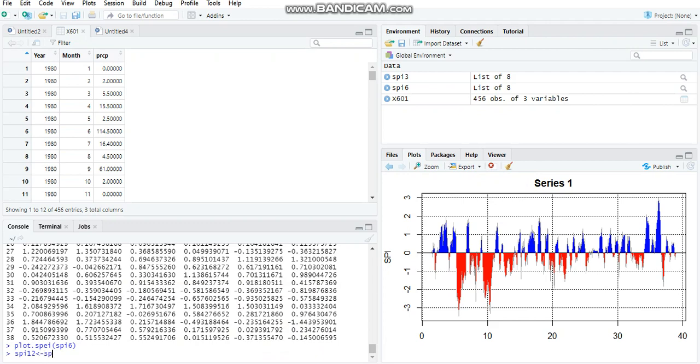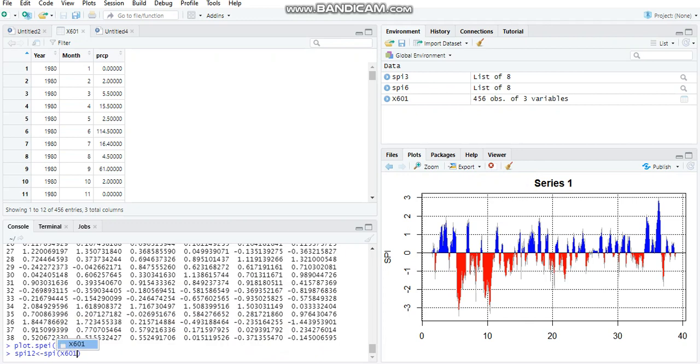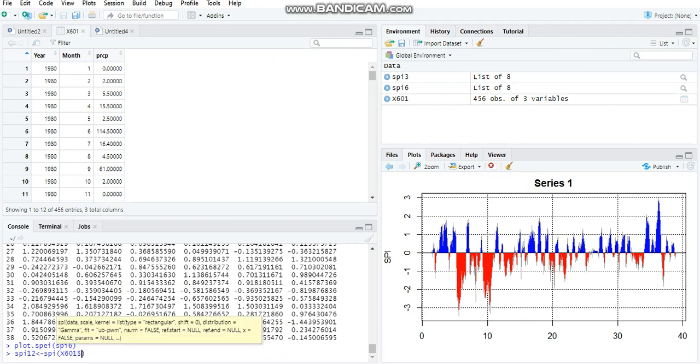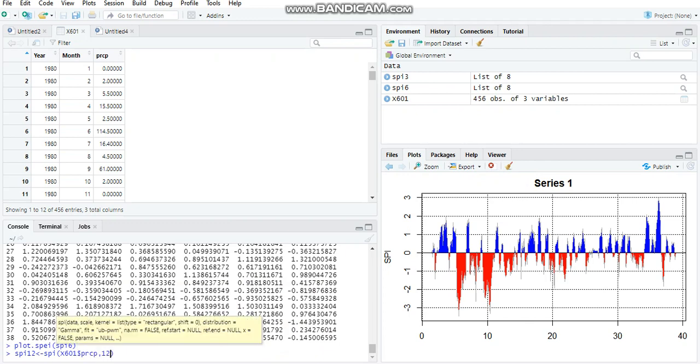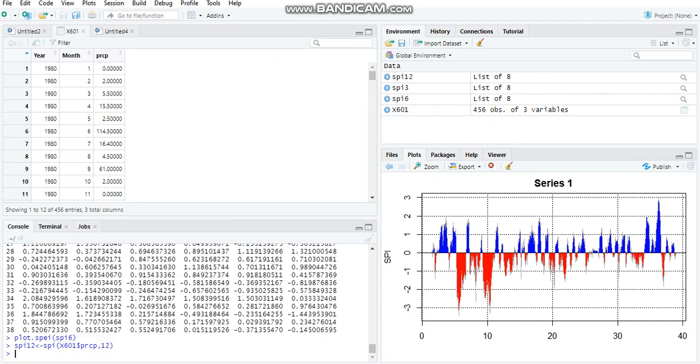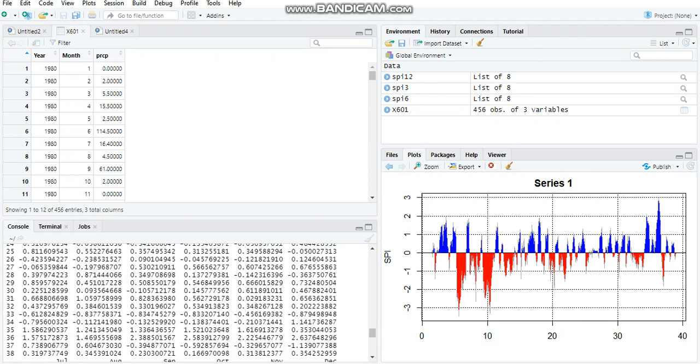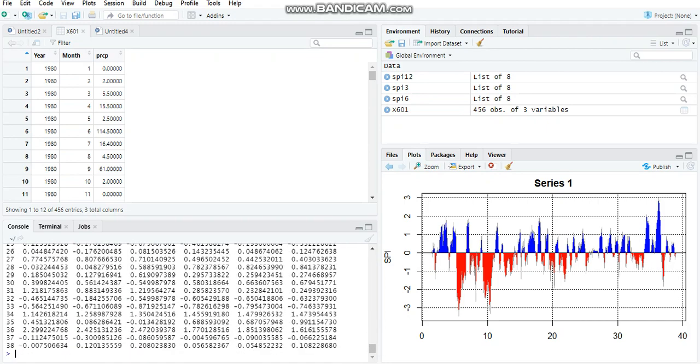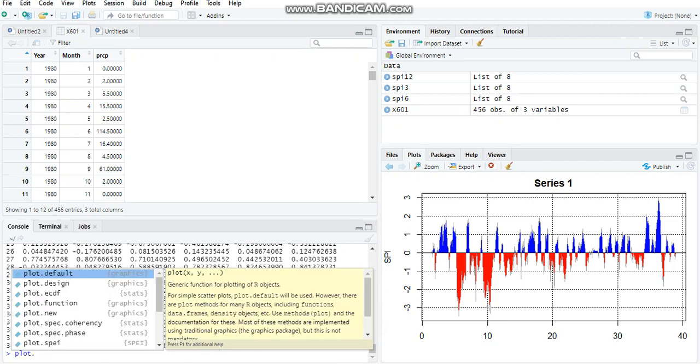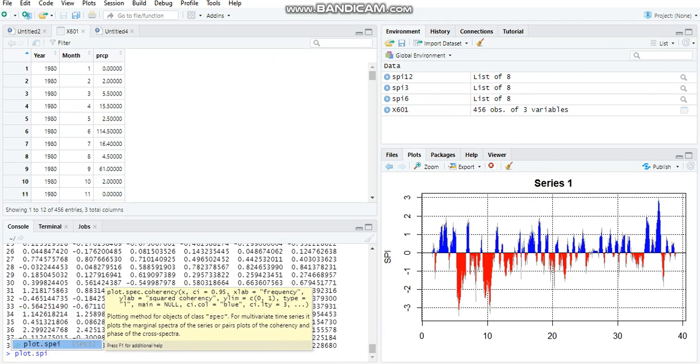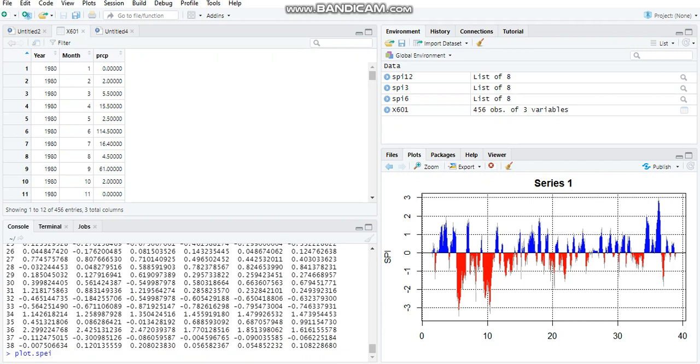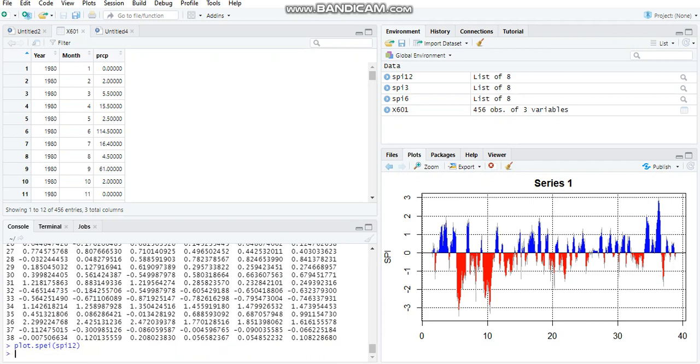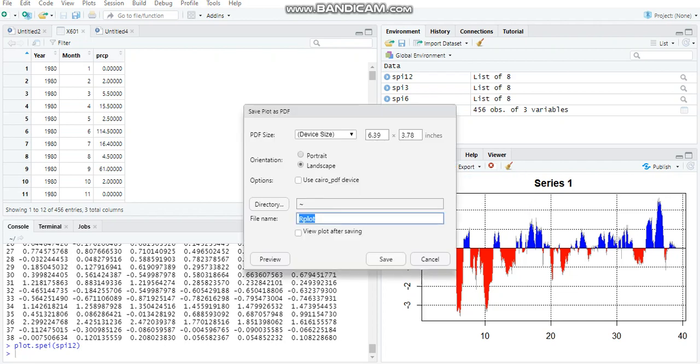Repeat the same process equals to SPI12. Here you go, SPI12 values. In order to plot this, plot.SPEI, and you have a new plot. Export this as well, SPI12.